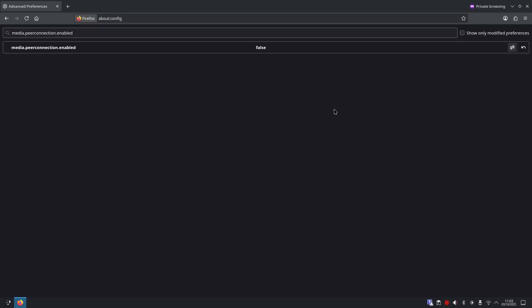Just to note, some video chat sites like Google Meet or Discord may stop working. If you need those you can temporarily toggle it back on to true.